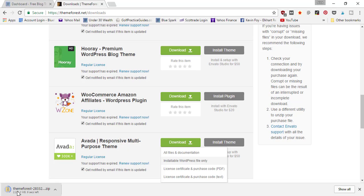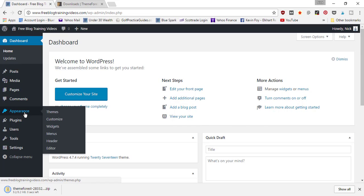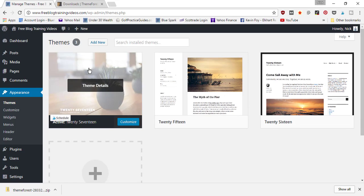you need to upload it into WordPress. So as that's downloading, we'll come over here to our WordPress dashboard and go under the Appearance tab to Themes. It's going to open up the themes page where